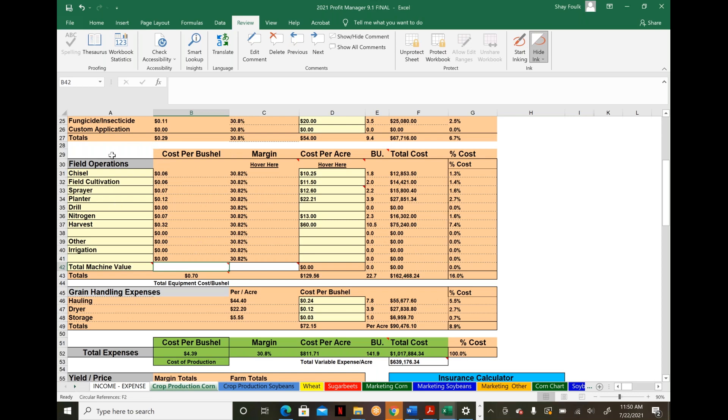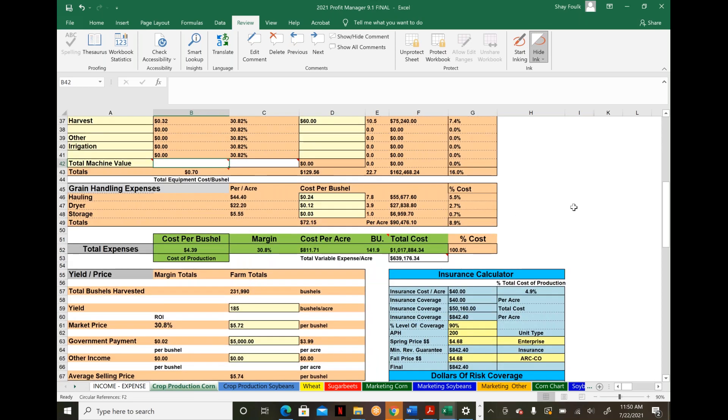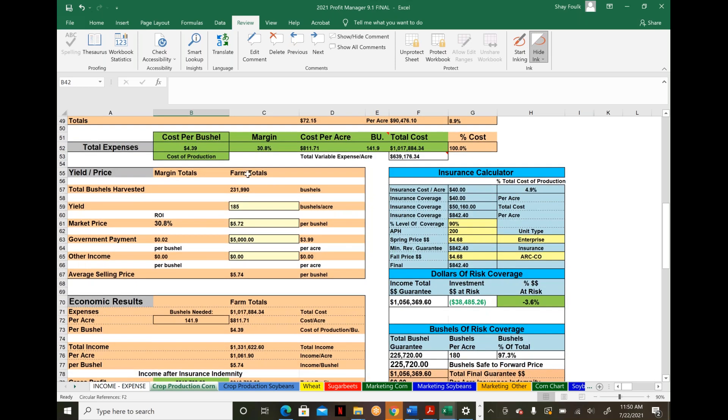Aside from field operations and herbicide passes, we look at grain handling expenses, which vary by operation—hauling, drying, storage. This gives a quick report: What's my cost of production? What's my margin at today's prices and yields? You can run infinite scenarios based on upcoming decisions and see what other variables are affecting this.